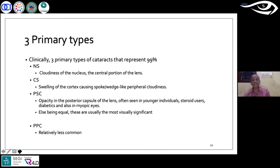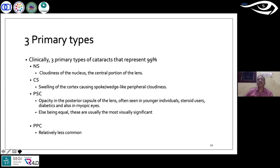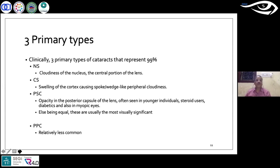Posterior polar cataract is equally important and is going to be visually significant. Though relatively less common, the problem is it is a kind of congenital type that develops over a period of time. The patient may experience cataract symptoms early in life, or the problem may manifest in the later phase of their life.